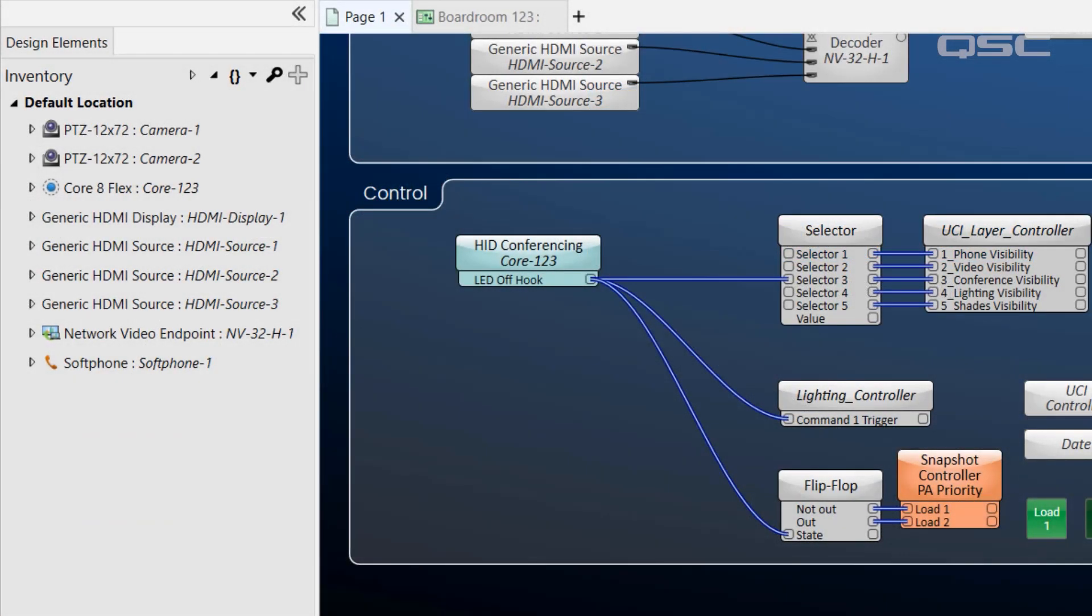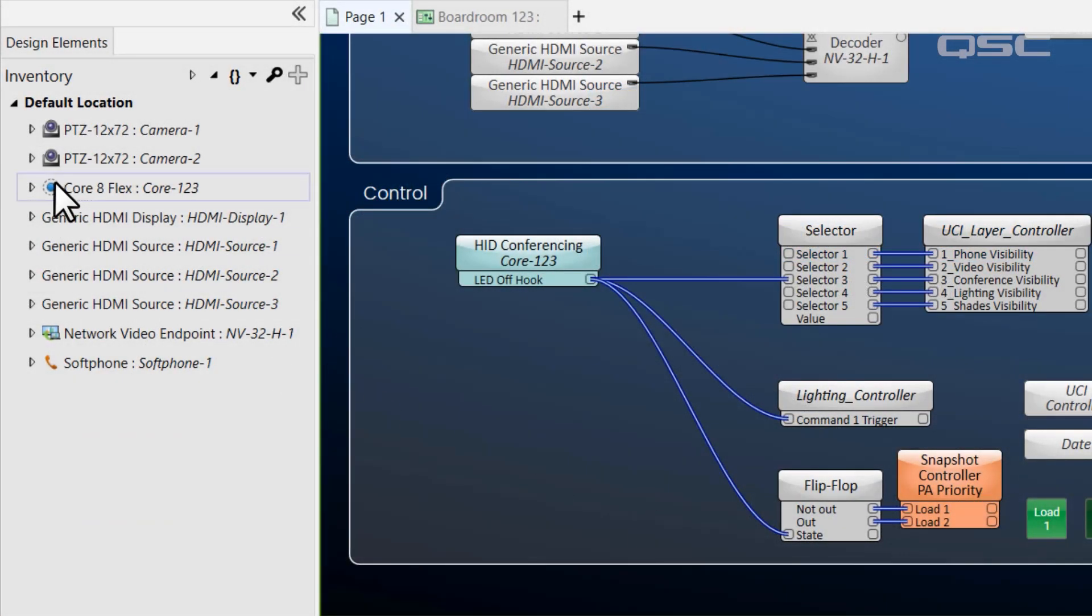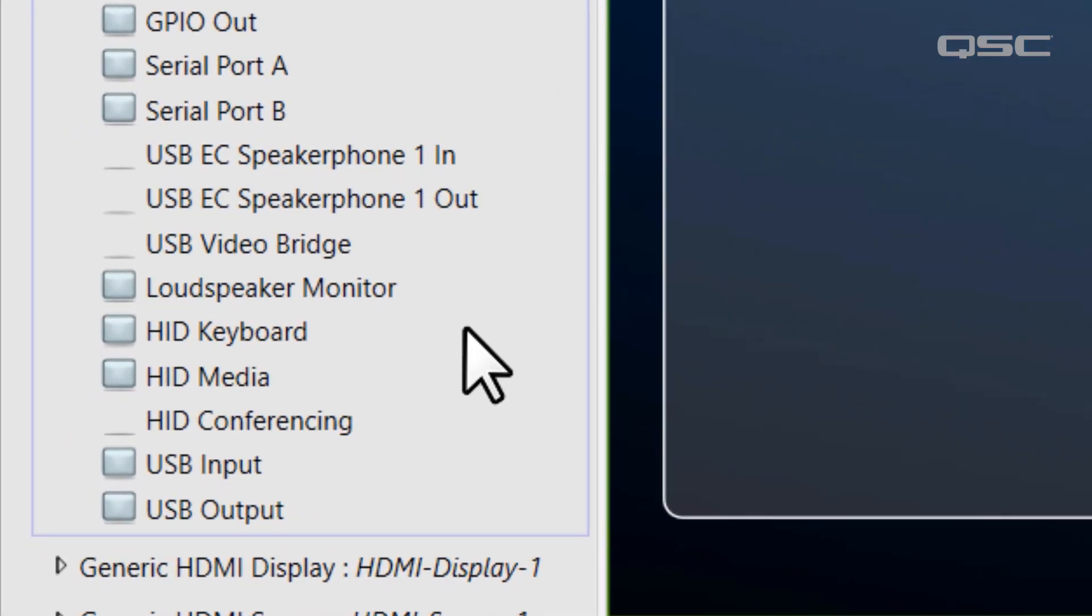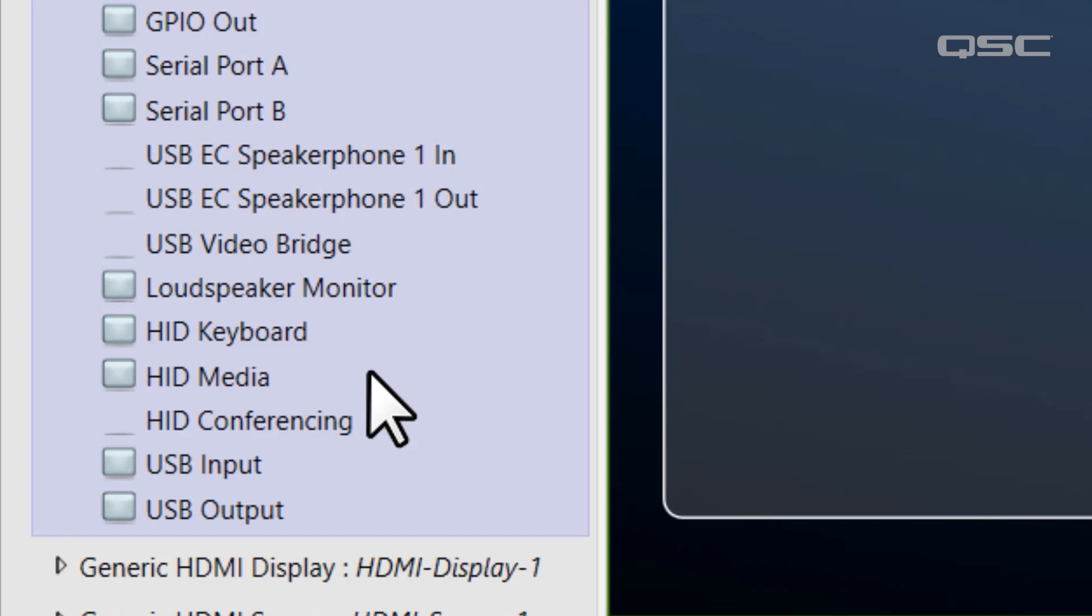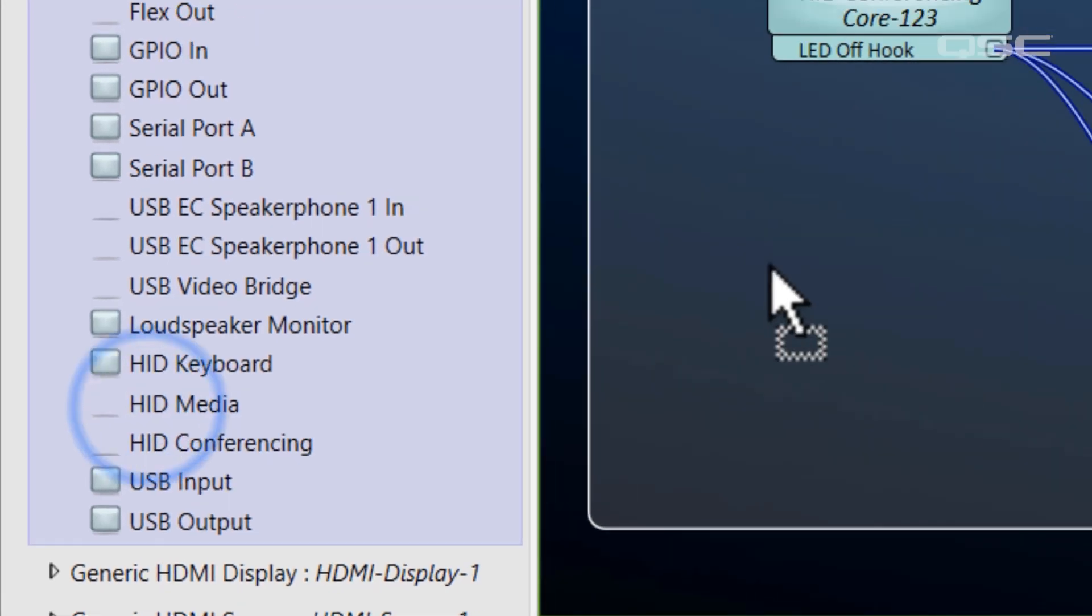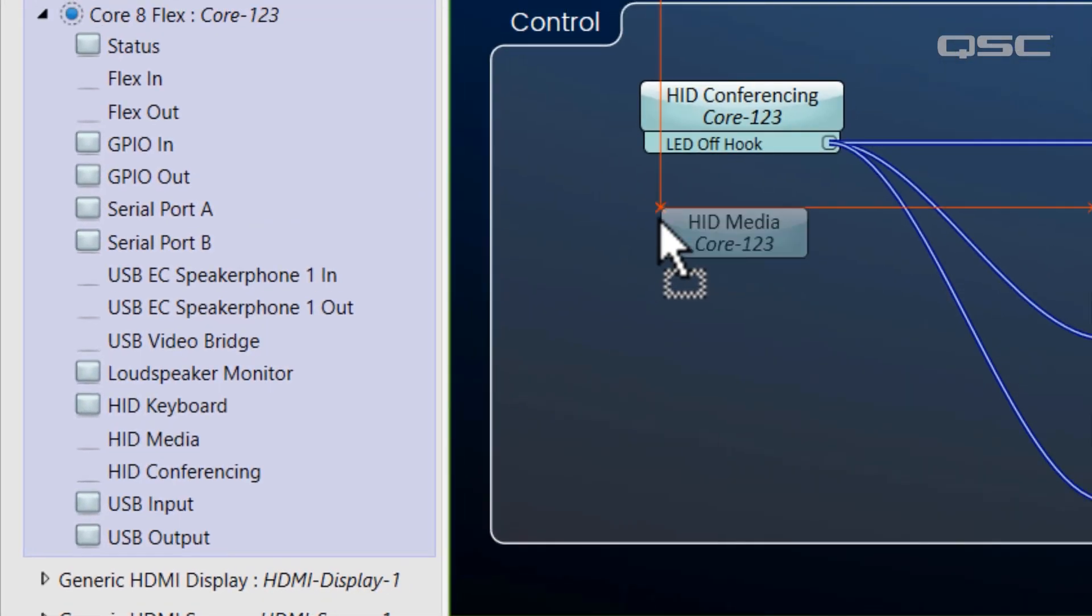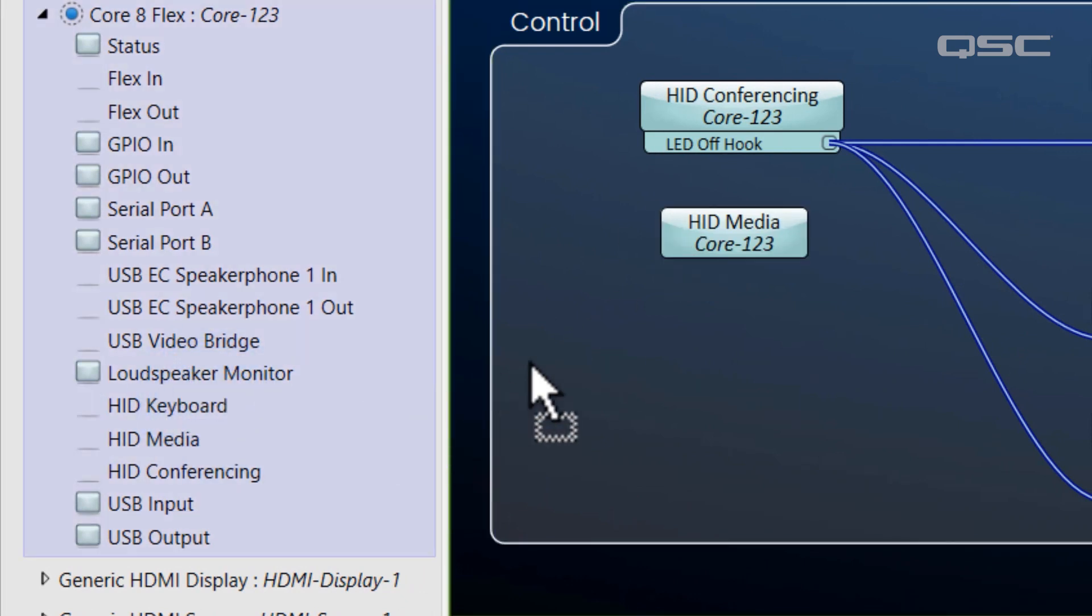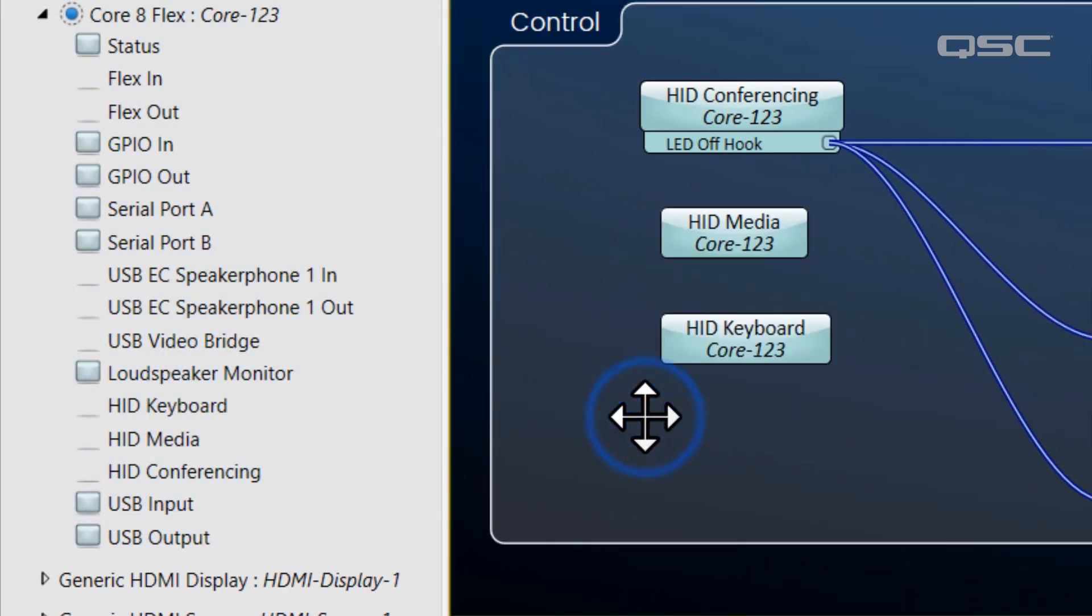And lastly, while we're talking about this, you might notice there's also an HID Media and HID Keyboard component available. All these HID components—which stands for Human Interface Device, by the way—send commands to the USB-connected PC in the same manner.